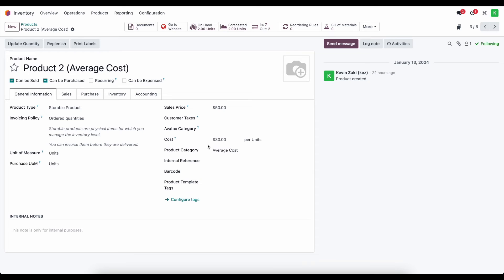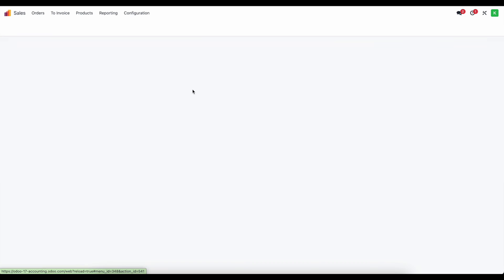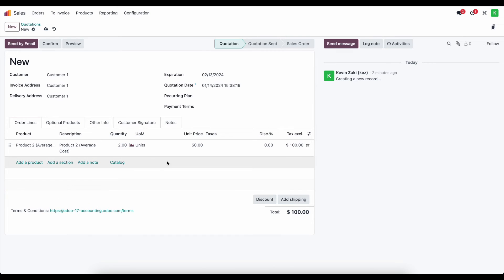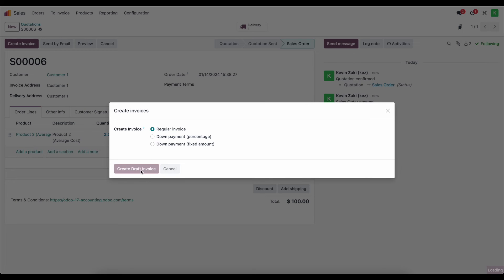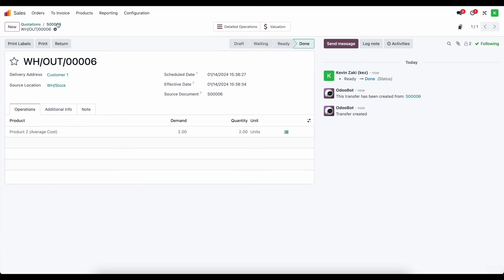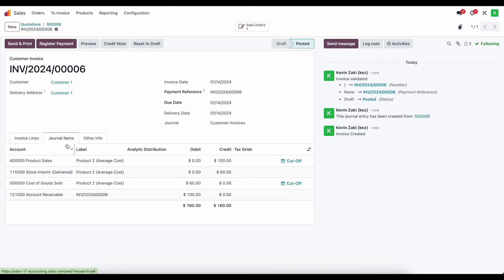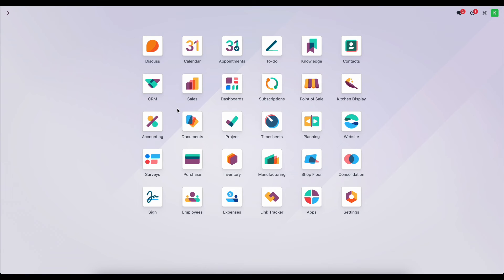Now let's say we get a new bill for the freight or shipping and handling for product two that we just received, but in this example we've already delivered the goods and shipped them out to our customer before receiving the final invoice from our vendor for shipping — this is very common. So we go ahead and sell the two units to customer one, confirm, deliver the goods, and create and validate the invoice. The journal items show $60 going into cost of goods sold because the average cost is $30 — it's not yet accounting for the landed cost.